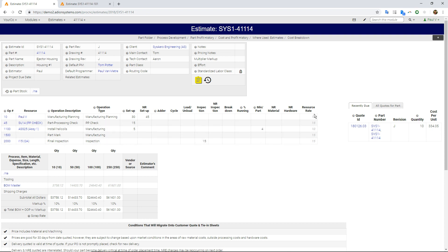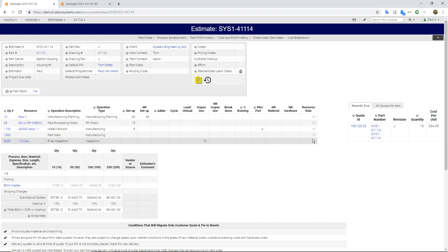Over on the far right I even have, this is a fairly new feature, what we call resource rates. So these are rates that are being pulled in for the individual work centers.